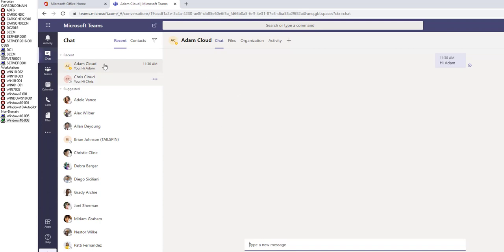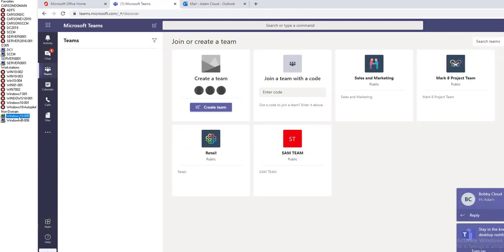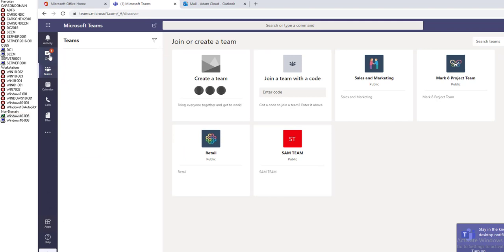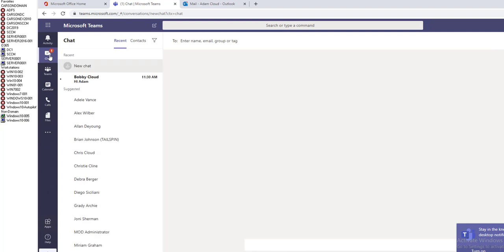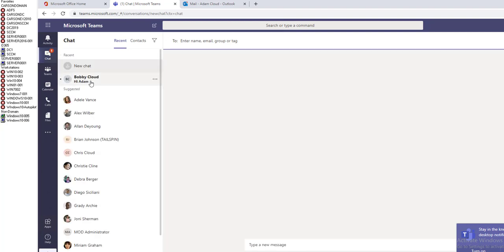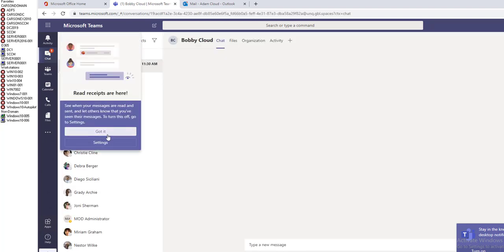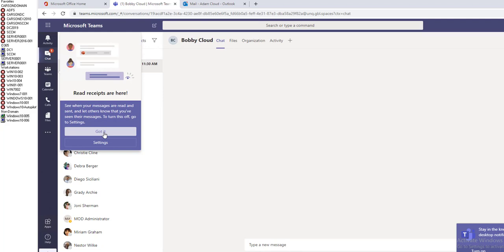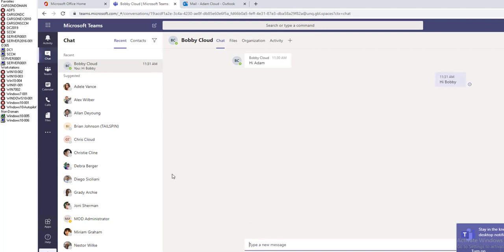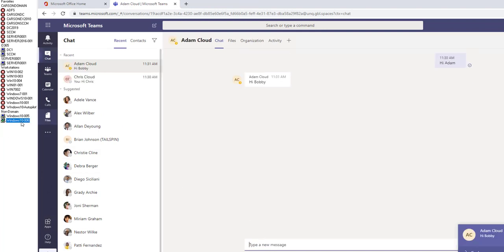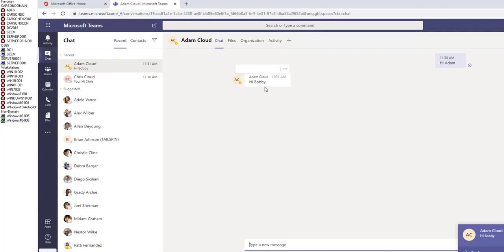If I want to send files as an attachment, I can do that by clicking on the attachment here. Now let's look at Adam's computer. As you can see, the chat notification came up. There's a chat from Bobby. I'm going to say hi Bobby. Now I go back to Bobby's computer. I see a message from Adam.